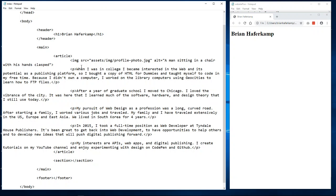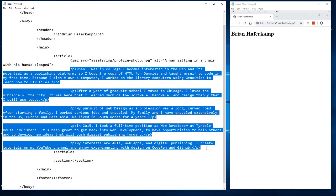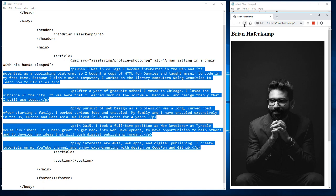The alt text describes a man sitting in a chair with his hands clasped. Now we have our image and the text for the personal bio, so let's save that.